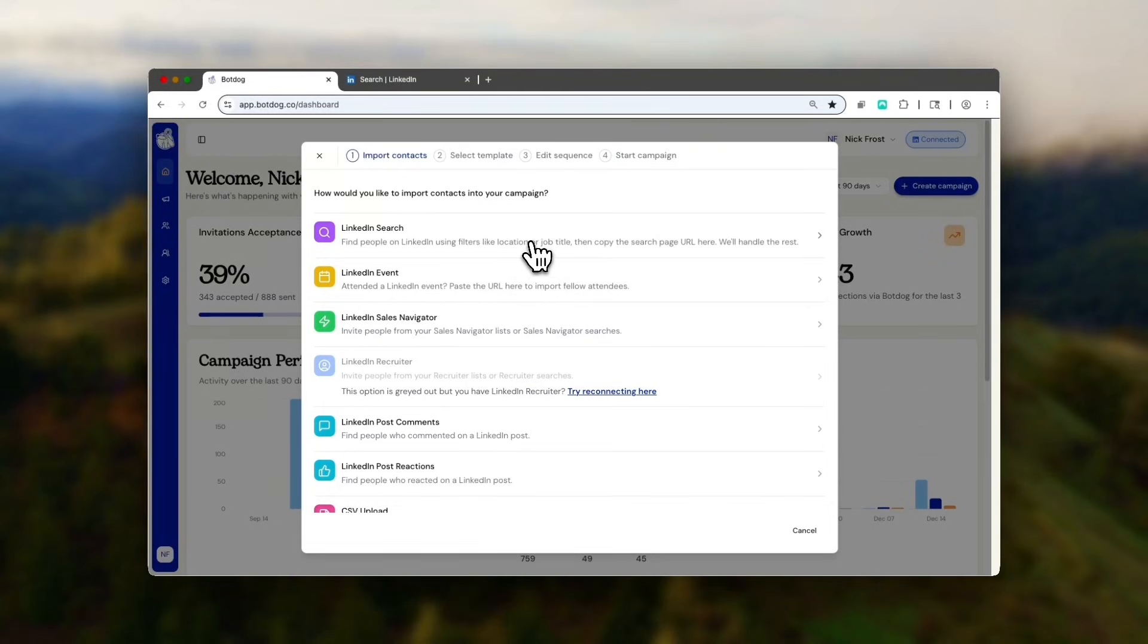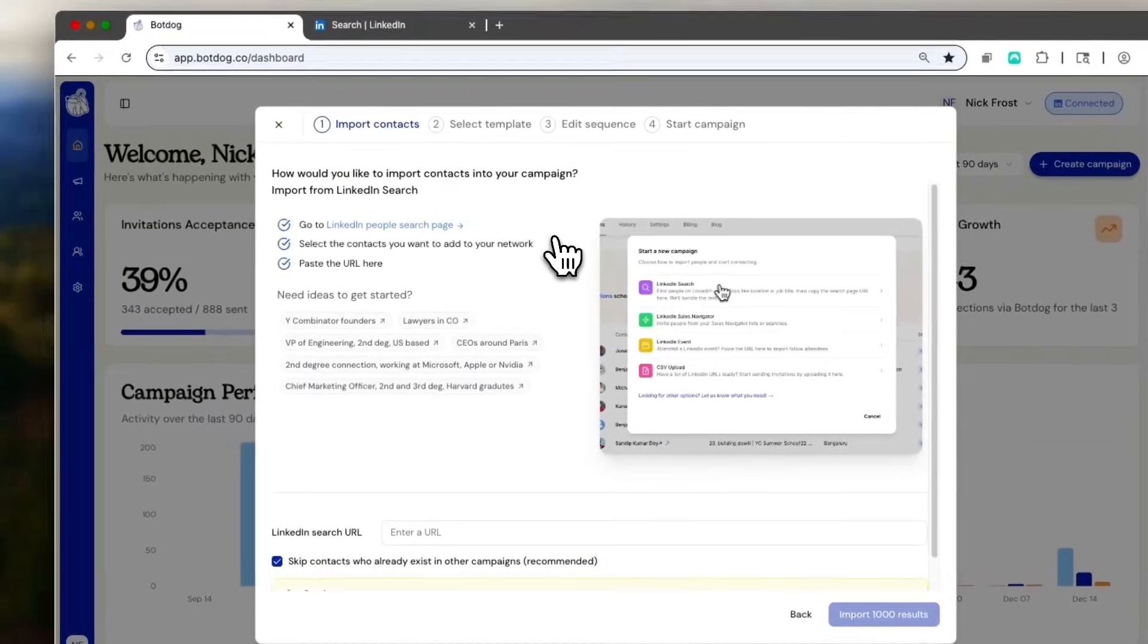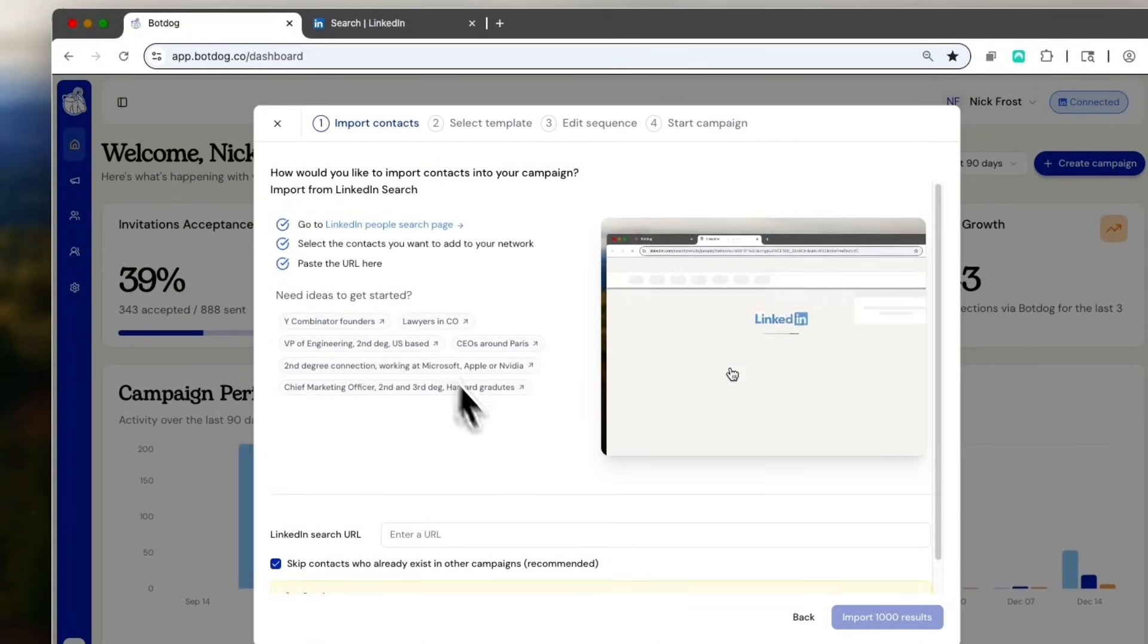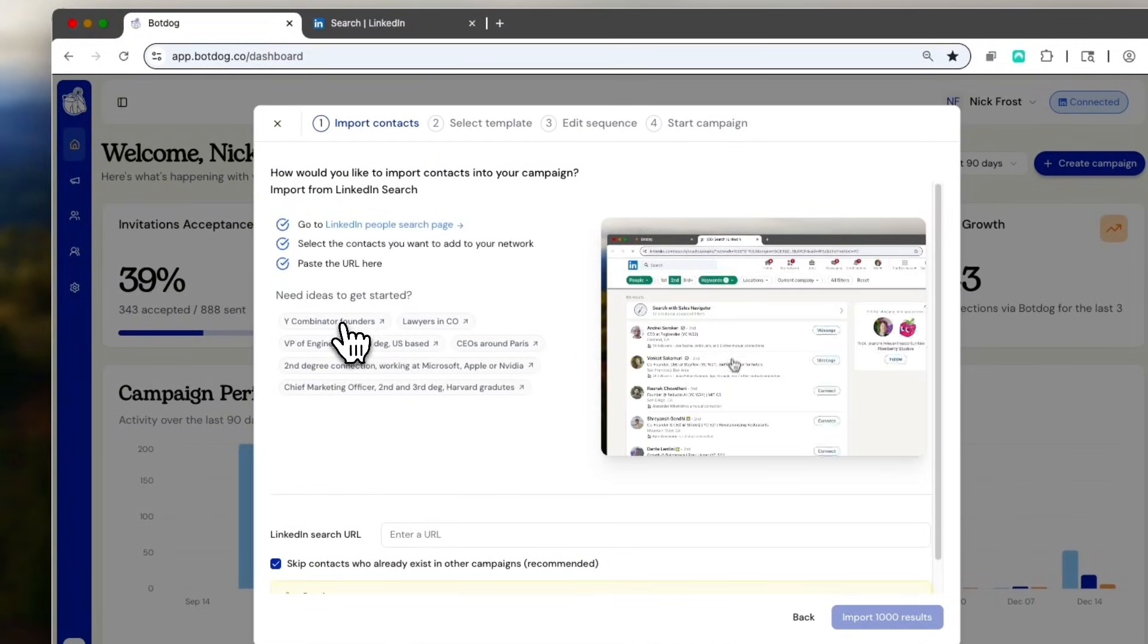For the first campaign, we're going to start with the most easy option. It's a regular LinkedIn search. You'll see I can use one of the templates. I use the YC Founders template.